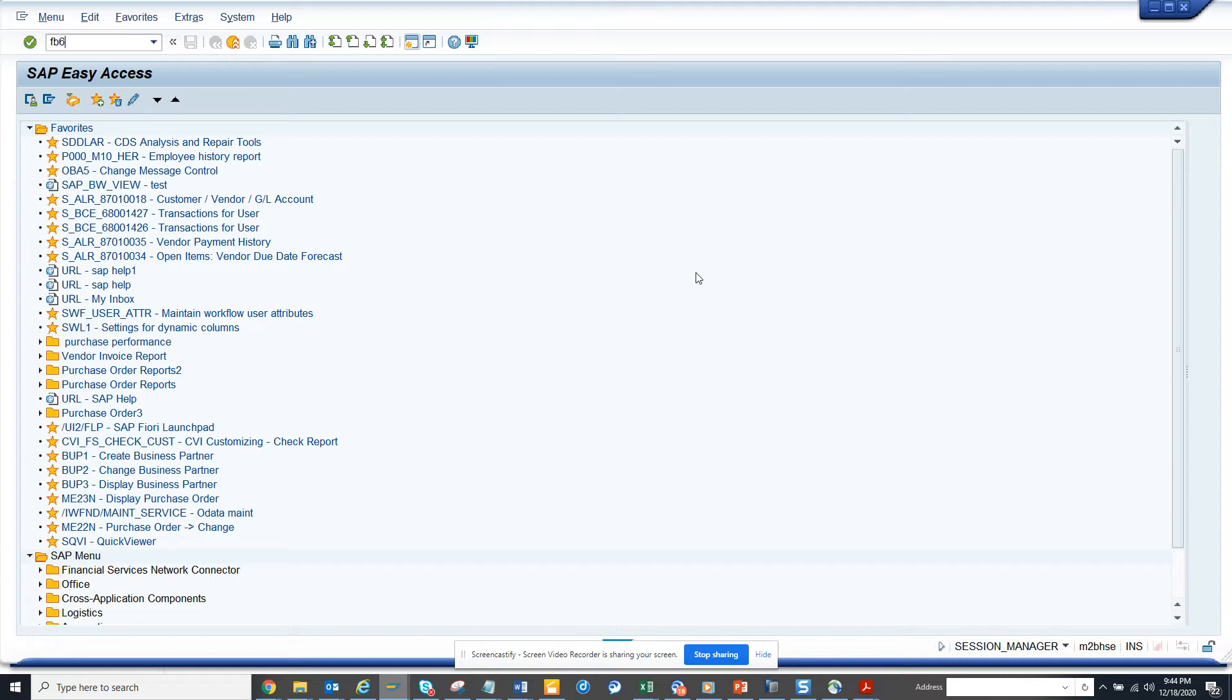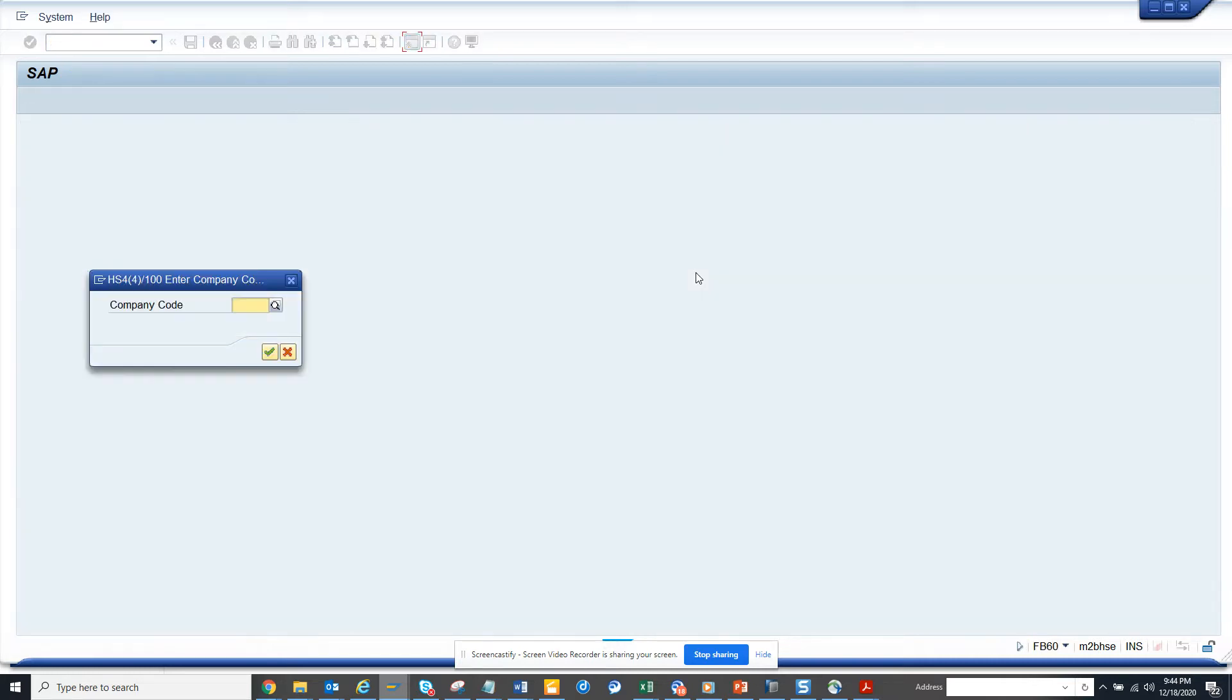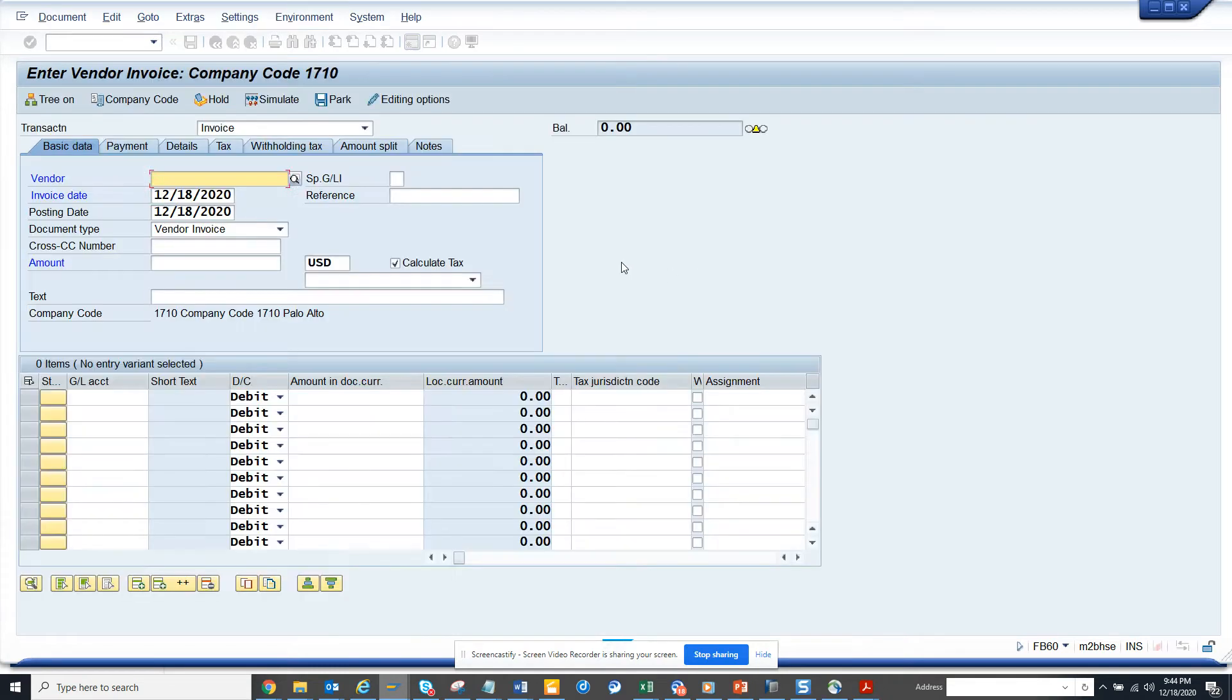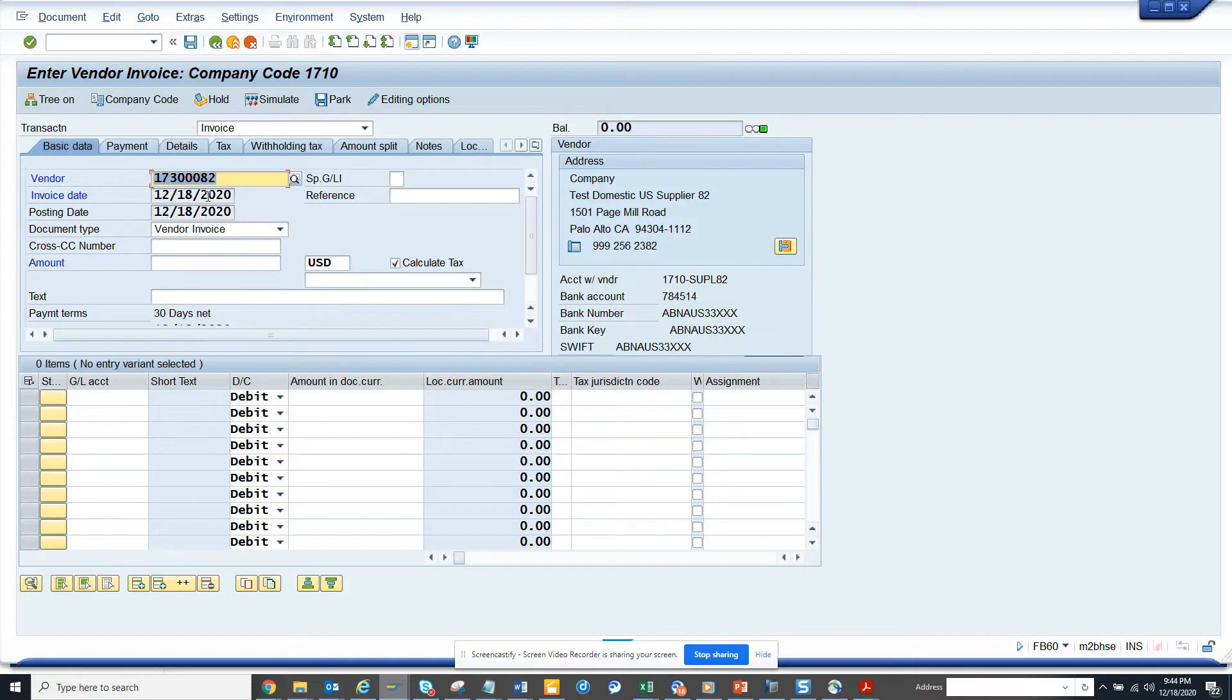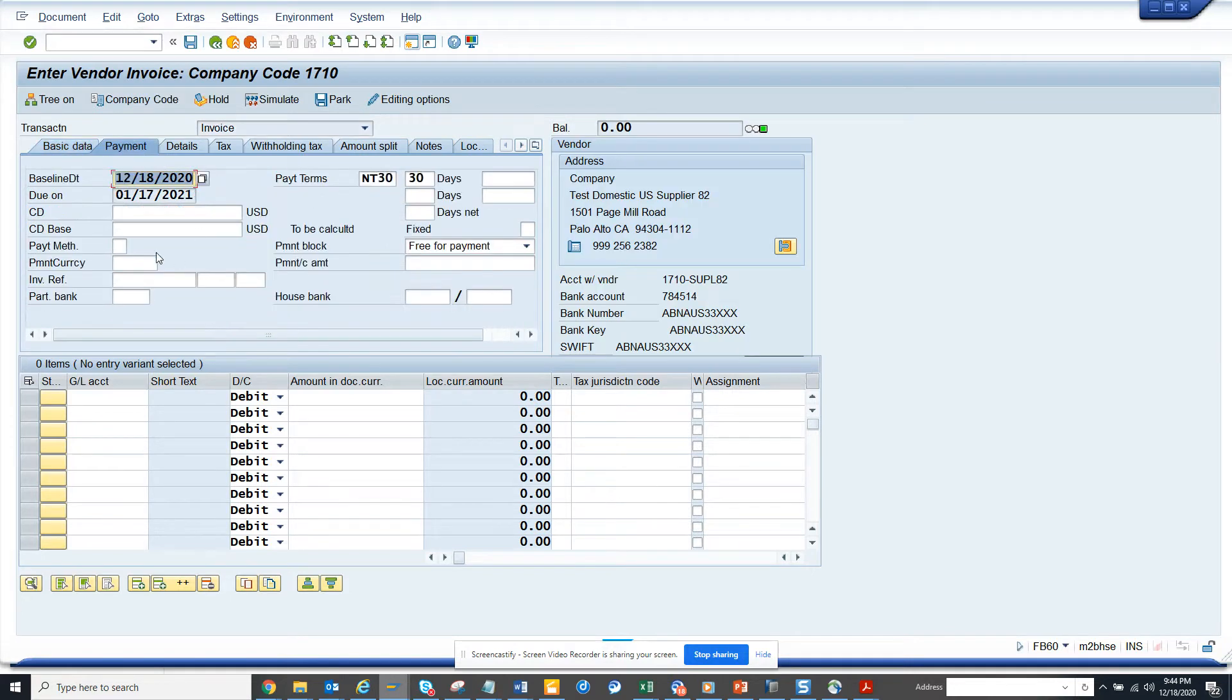If I go to FB60 and here if you notice this is the company code I'm using 1710 and this is the vendor I have. And here if you notice the payment method is blank.